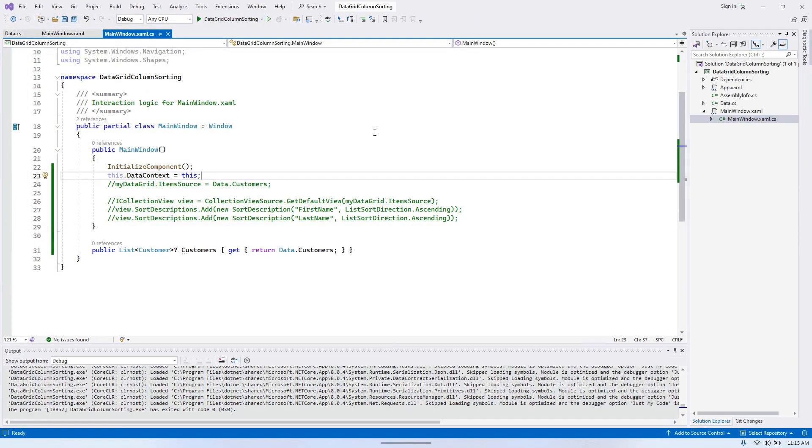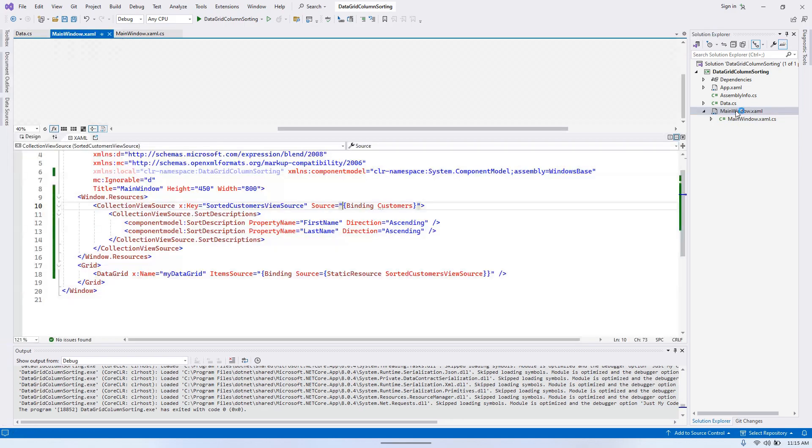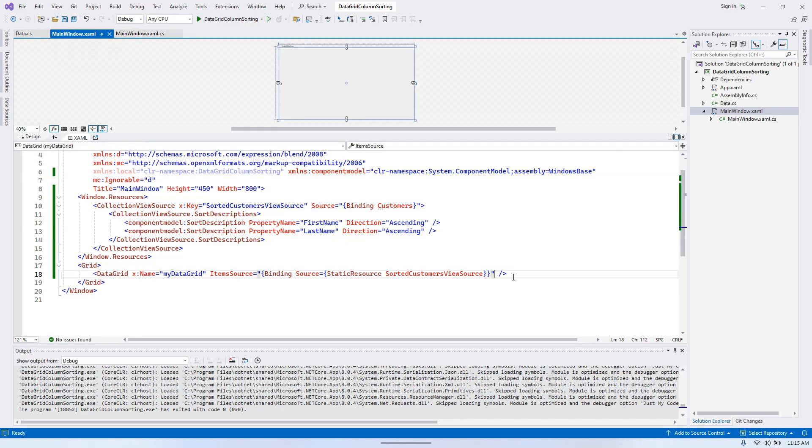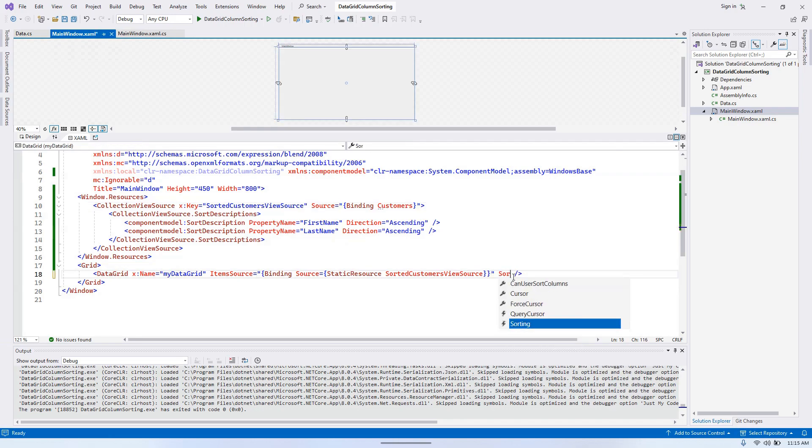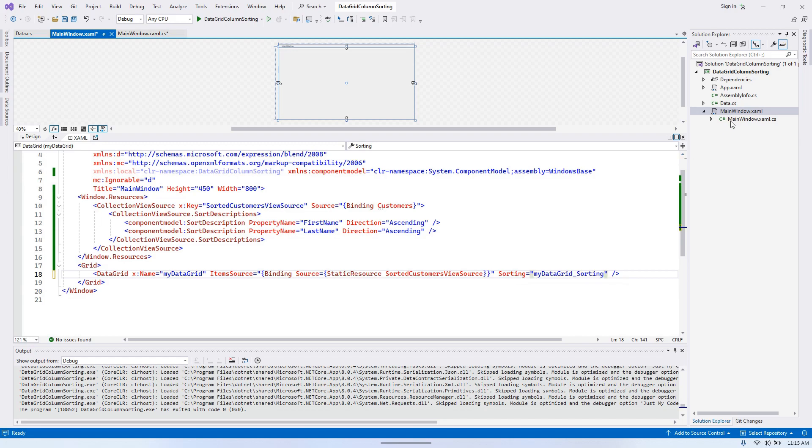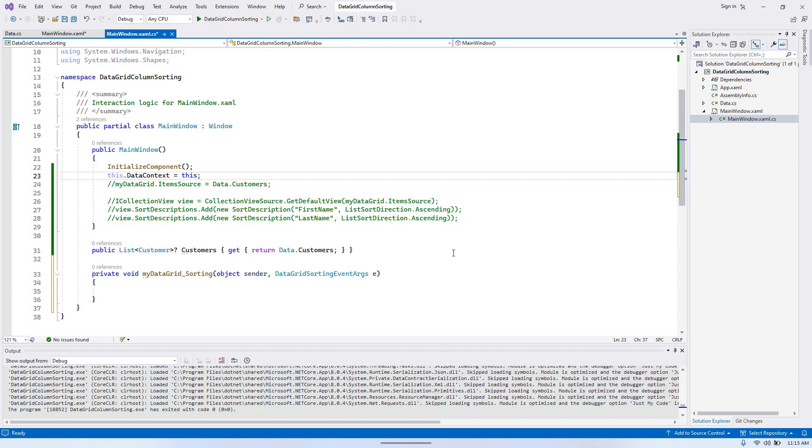The last thing I wanted to mention is that there is also a sorting event where you can have some custom logic and manage the way sorting happens, but we will not go deeper into that for today.